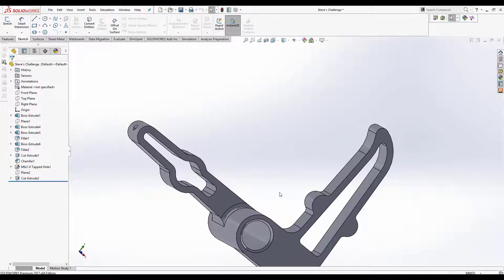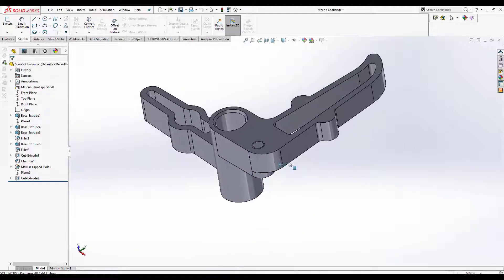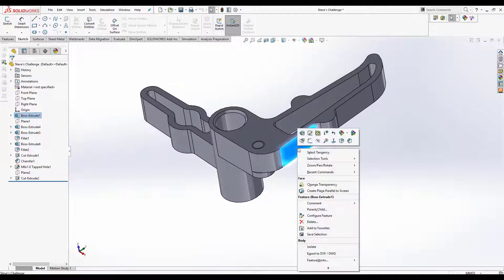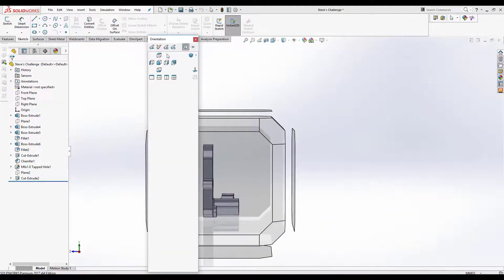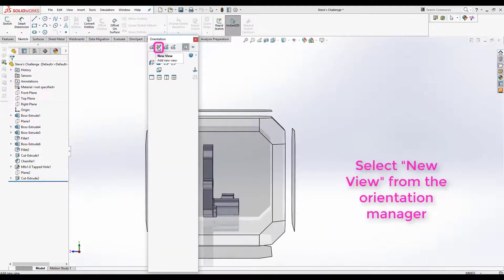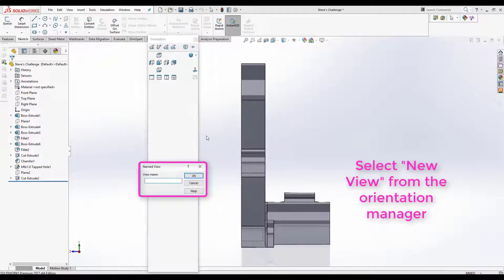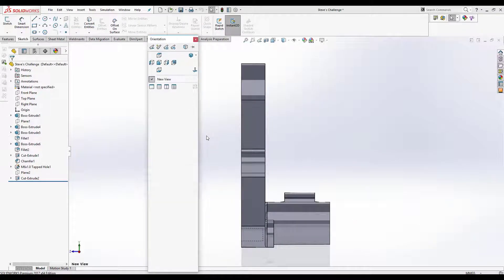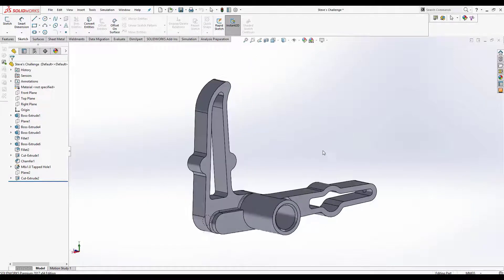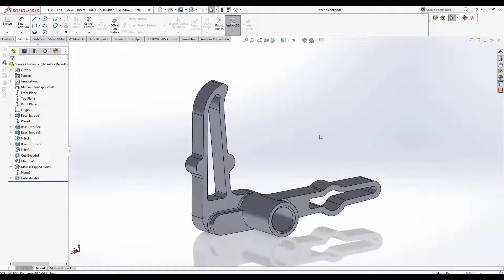If there is a particular view of the component that you use quite a lot, you have the option to create a new view. Simply press Space, select new view, name it, and select OK. This view is now always accessible from the orientation manager.